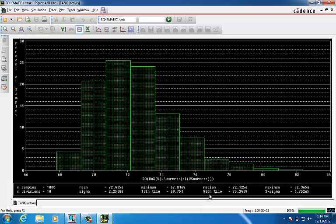And also the same thing for 90th percentile, which says that 10% of our values are greater than 75.34.